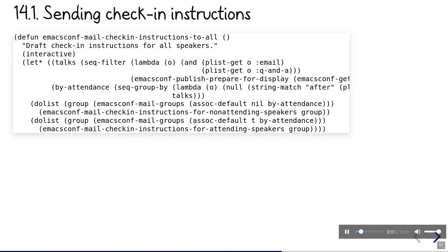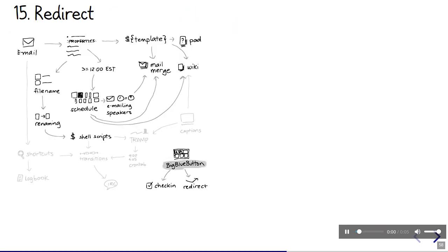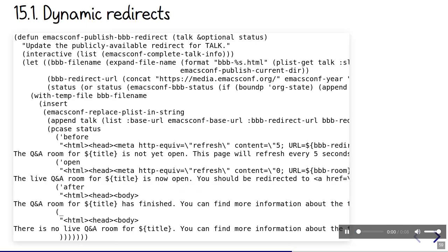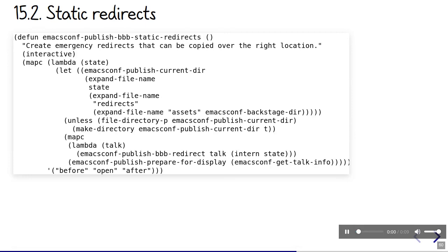Some speakers will take questions by email after the conference instead of attending live, so we send them shorter instructions just in case they want to drop by. After the first rush of questions, we can open it up for other people to join. This is handled by changing the public page from one that just refreshes in a loop to one that redirects to the actual web conference room. Just in case, we also generate static copies of those redirects so that we can copy them if needed. That way, I don't have to count on Emacs being able to publish them over TRAMP.